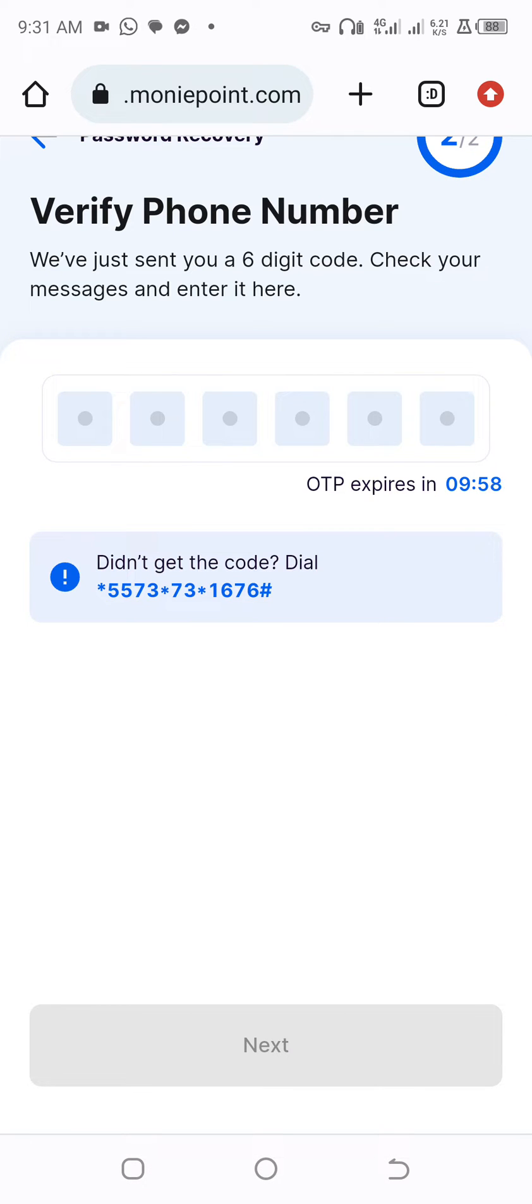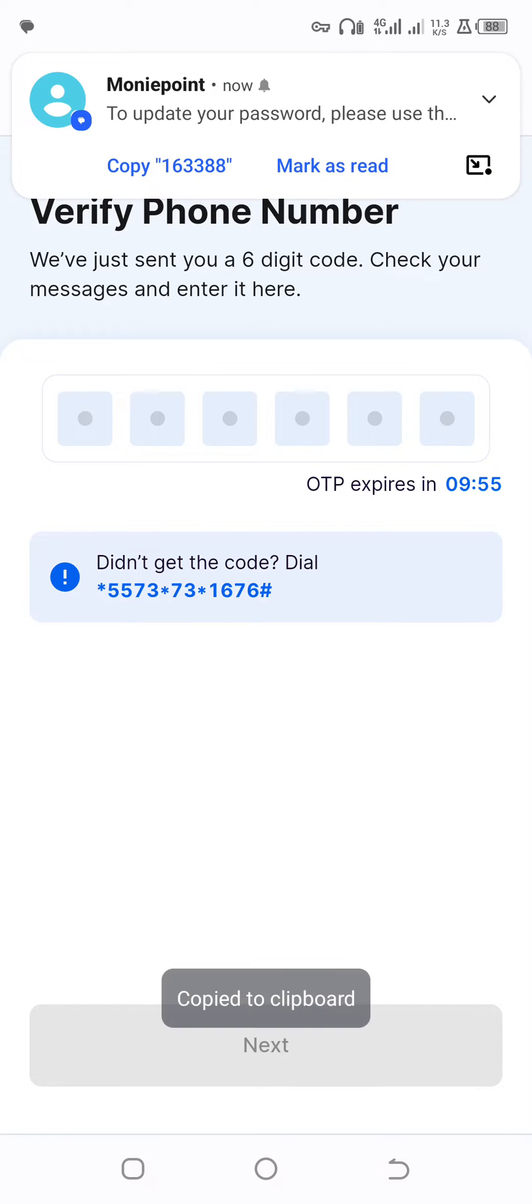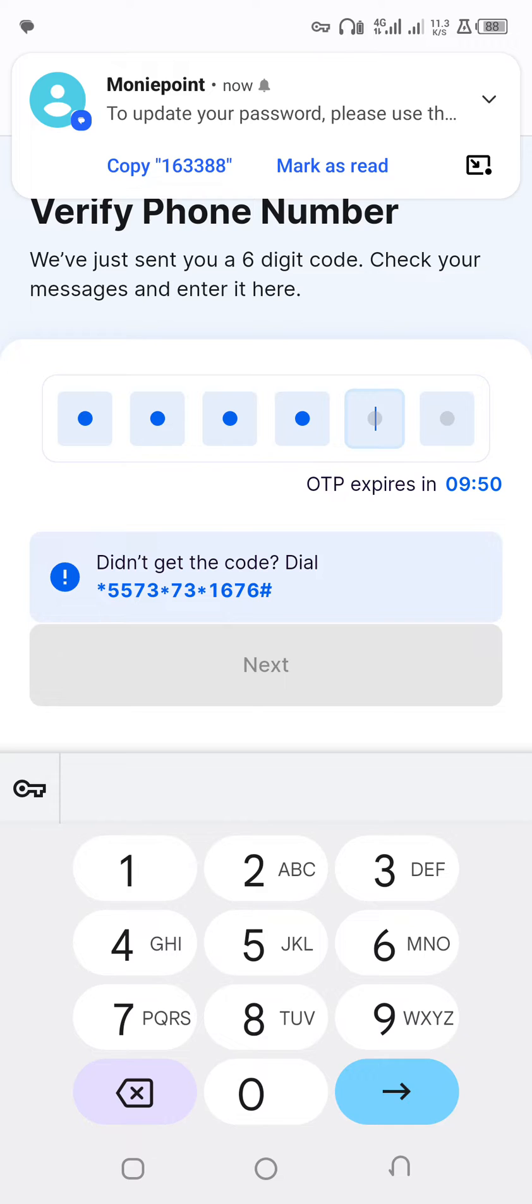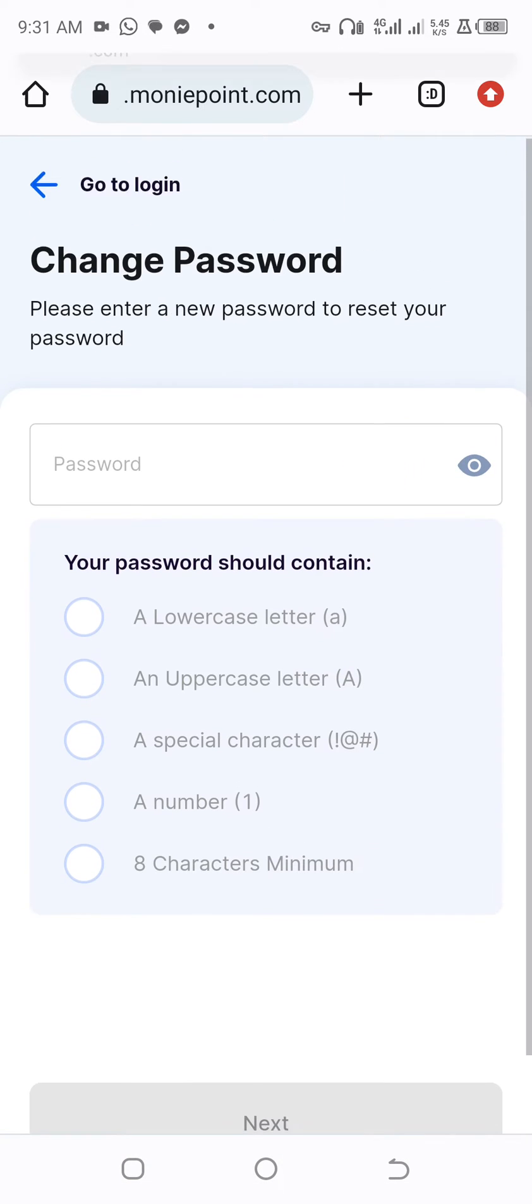You wait for OTP which is your one-time password. So you can see 16388, then you click on next.